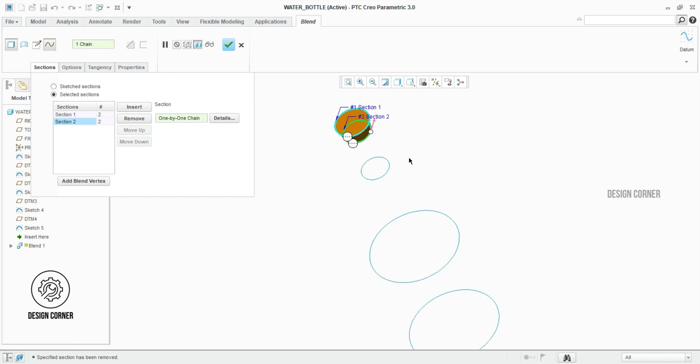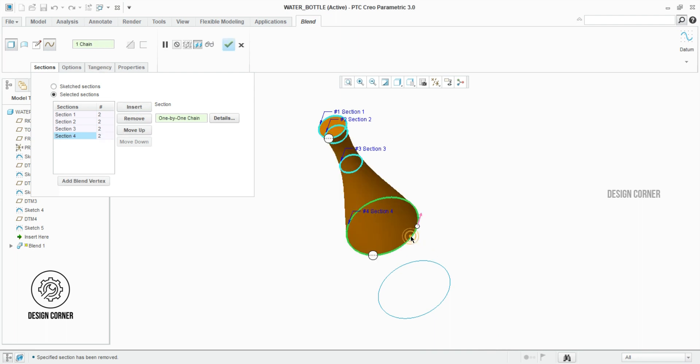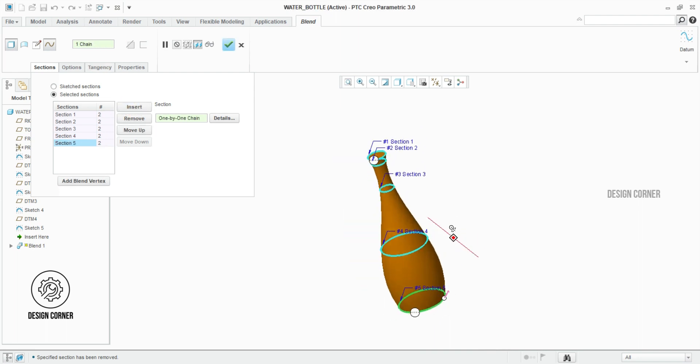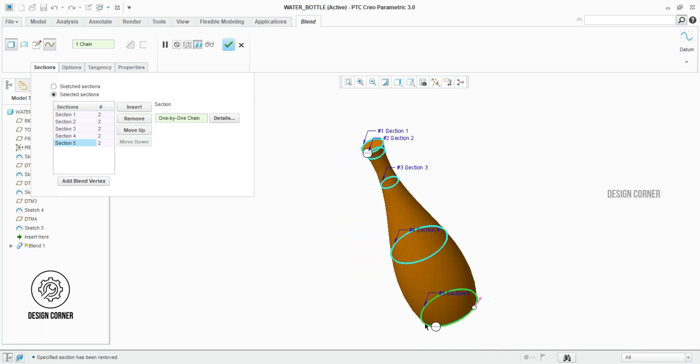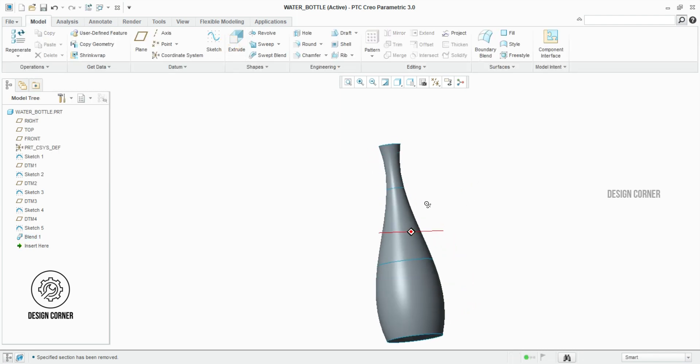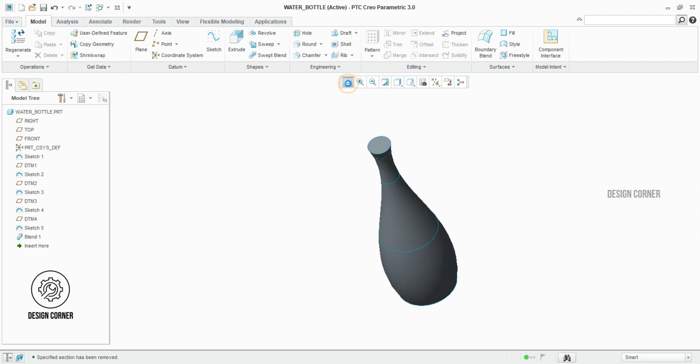You can see here how I am selecting the profiles. Once completed, we have to select OK. Now the bottle is ready in Creo Parametric.